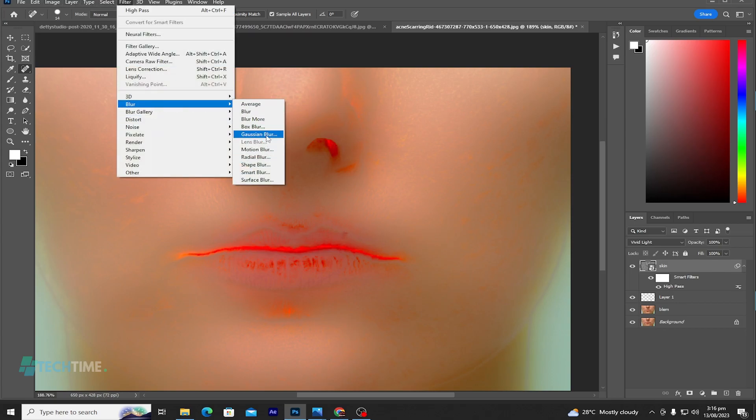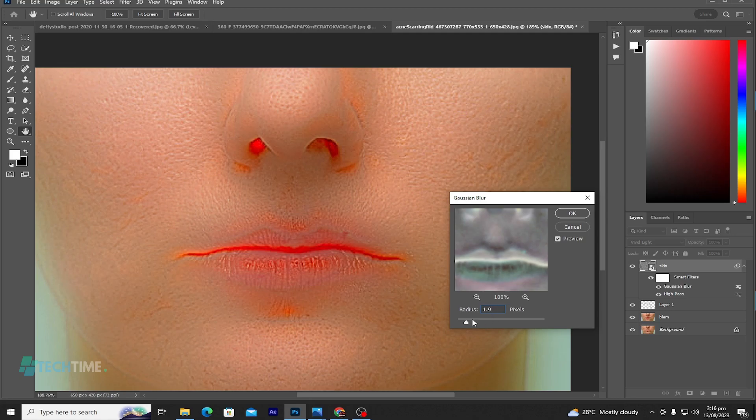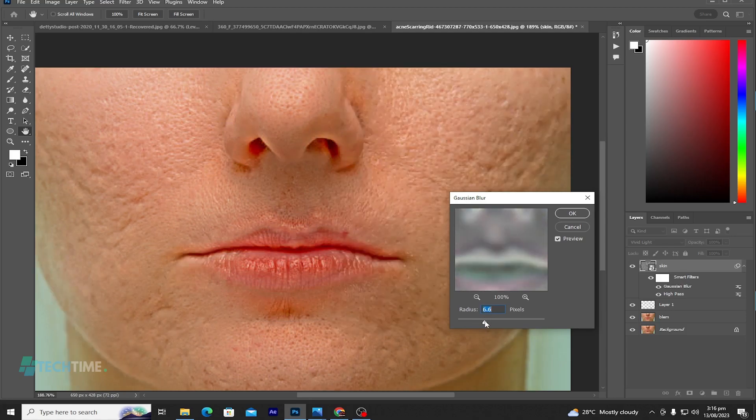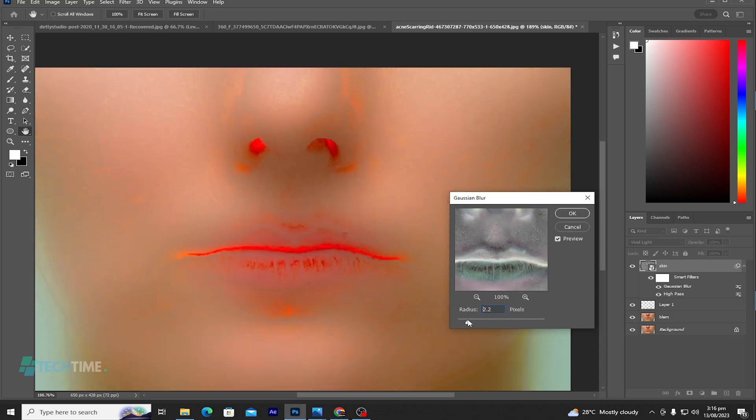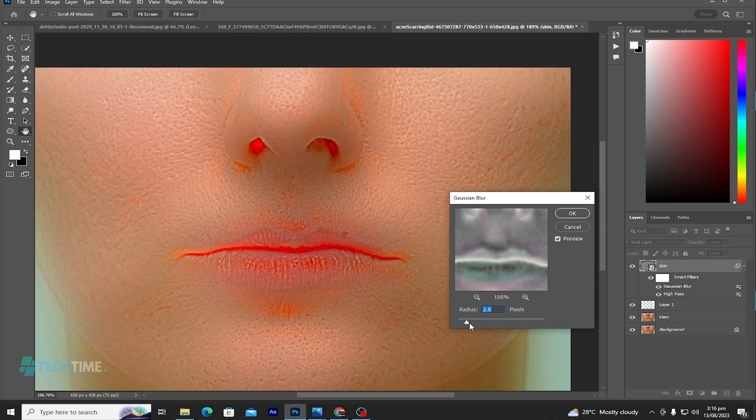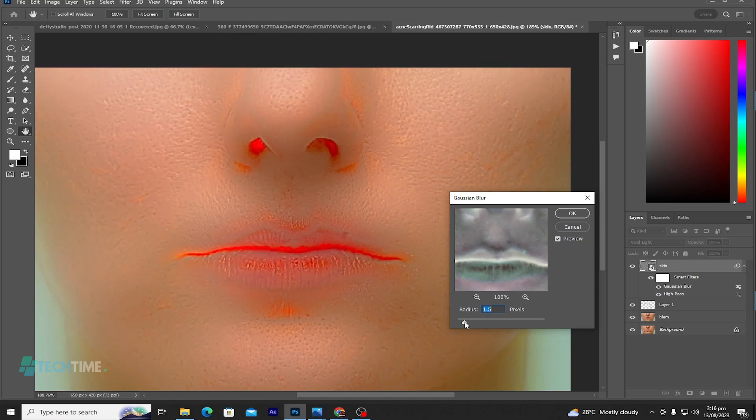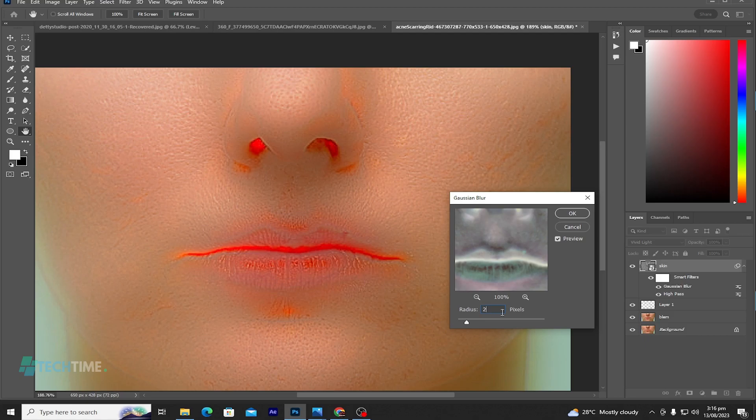Now we are not done. Go to Filter, Blur, Gaussian Blur and choose a radius. Make sure you give it a low radius. If you give it much radius, the picture will not look nice. So let's give it two, one point five, one point three. Let's give it two.